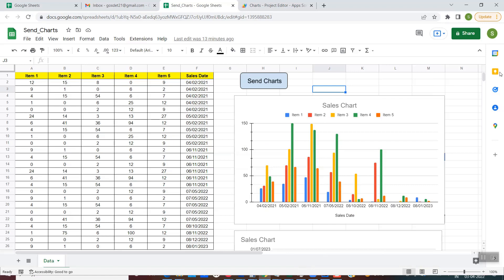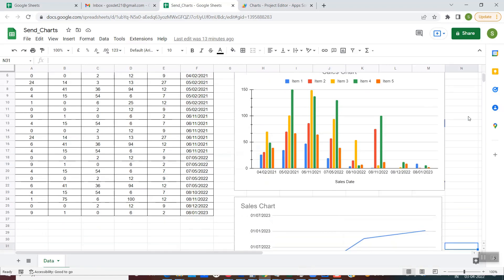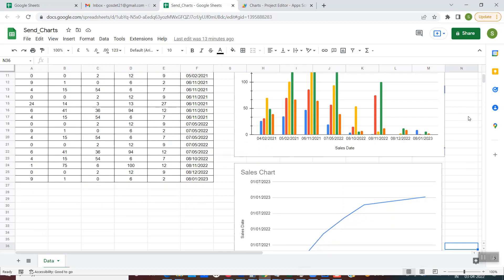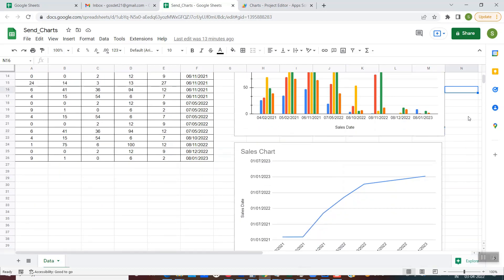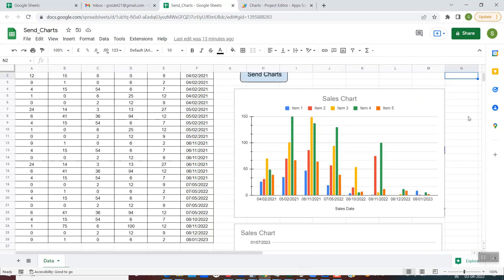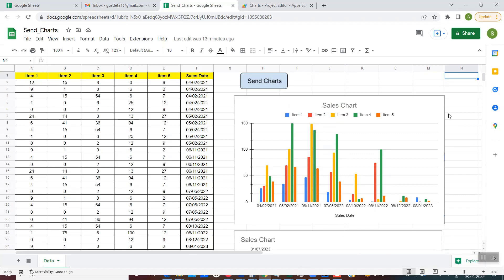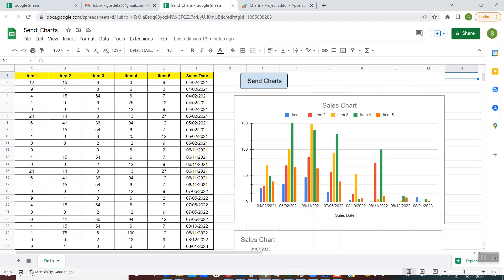This is my spreadsheet in which I have these two charts — just sample charts. You could have your own charts available in your spreadsheet. What I want is to send these two charts in the body of my email. If I click on 'send charts', we'll wait until the script is finished. It is finished now.